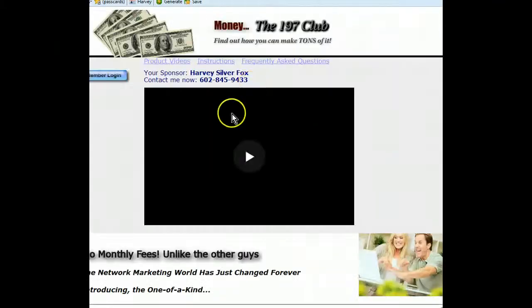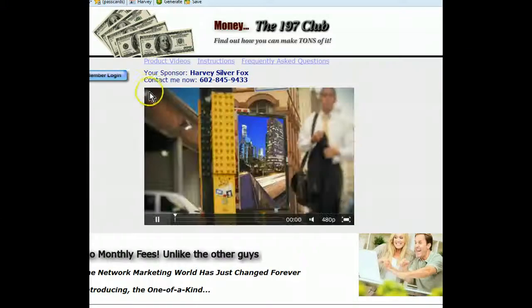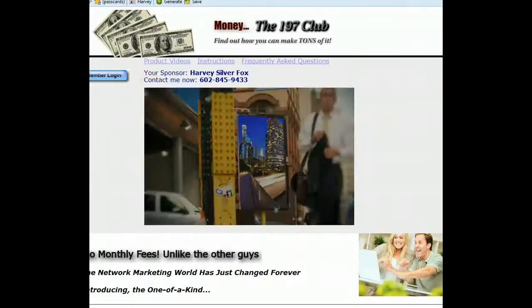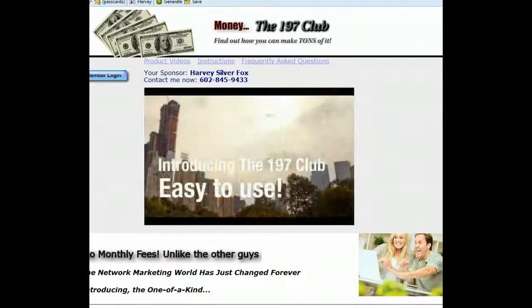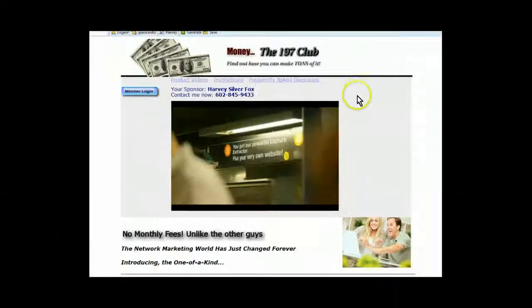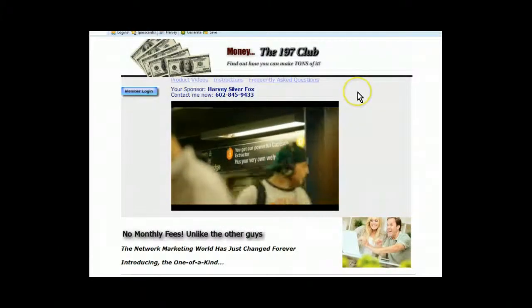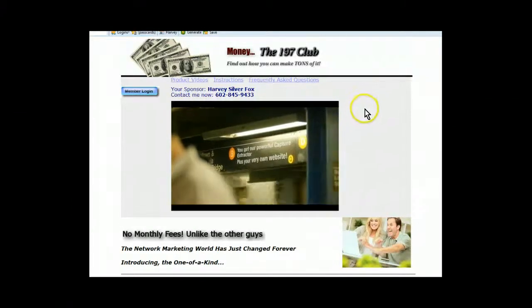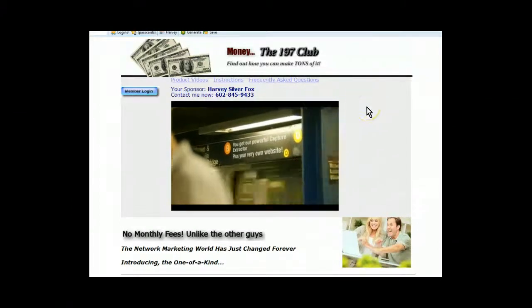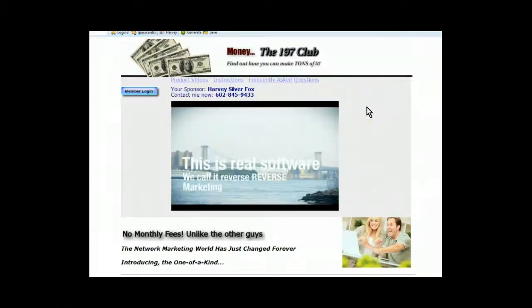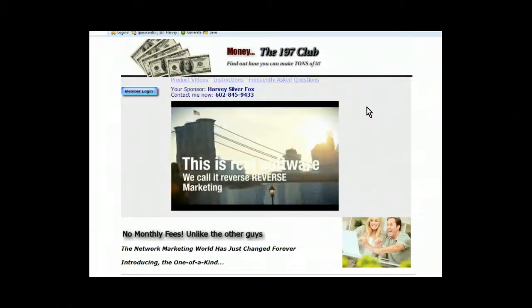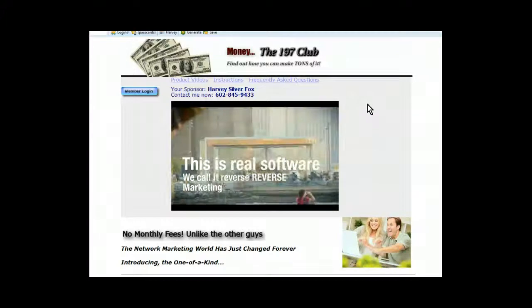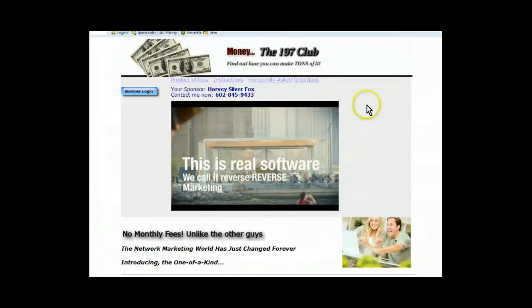I want you to click on that, and you're going to be taken here. I'm going to widen this out. It's called the 197 Club. In other words, this is a lead capture extractor. And you're going to love this.